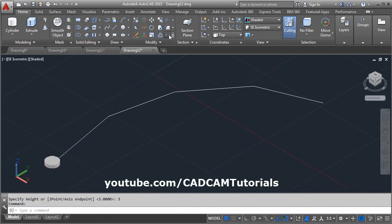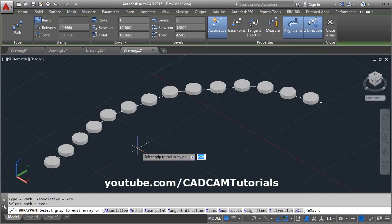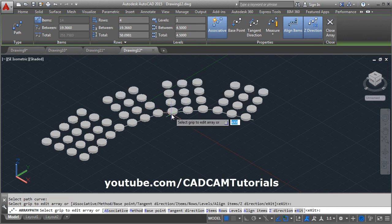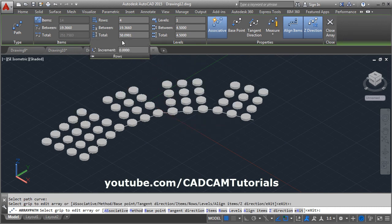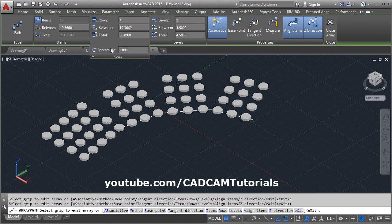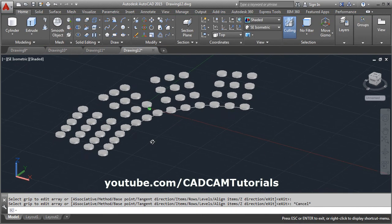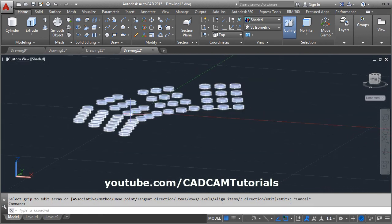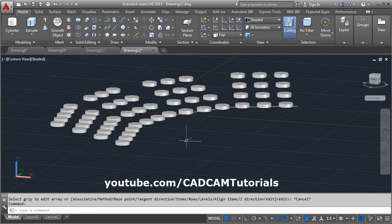Then click on path array, select the object, enter, select the path. Then give the rows, number of rows to be 4. And then in rows, give the increment of 3. Or we will give it bigger to see the effect. And here the objects are lifted with the increment distance we have given.